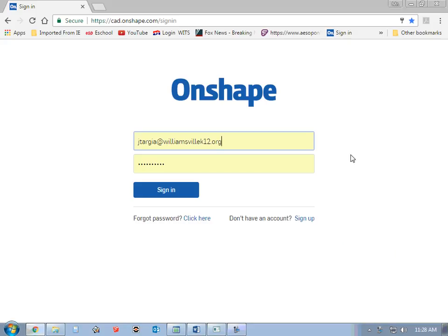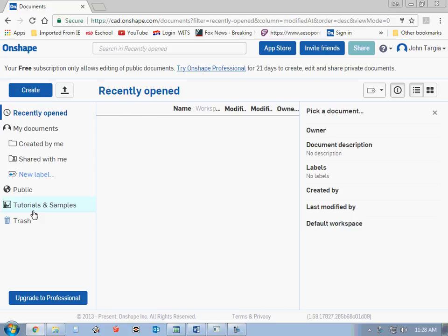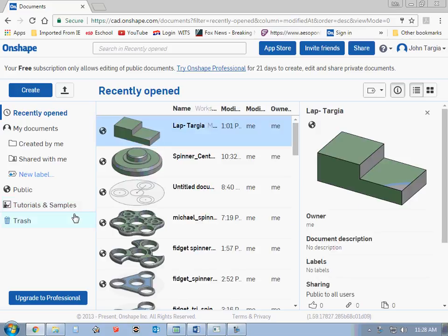Okay, I'm going to do a demonstration on the basics of Onshape. Once you have verified your email account and have a sign-in for Onshape and it's been verified, you can then go to the Onshape sign-in page and put your information in and sign in.